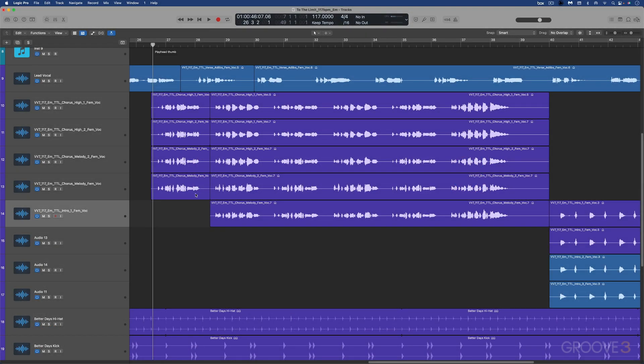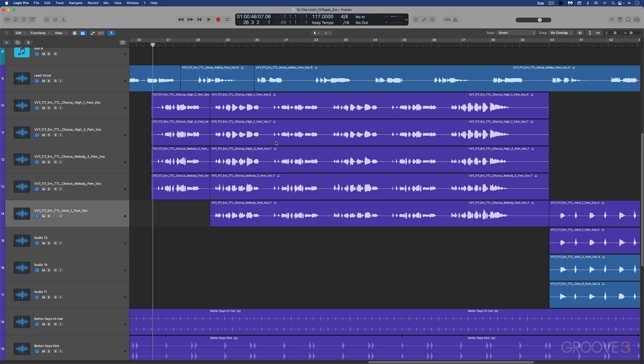Welcome to Logic 10.7.5, the 39th free update since the release of Logic Pro 10 in 2013. Now, first thing we're going to look at in this video on this new update is the new gain tool.